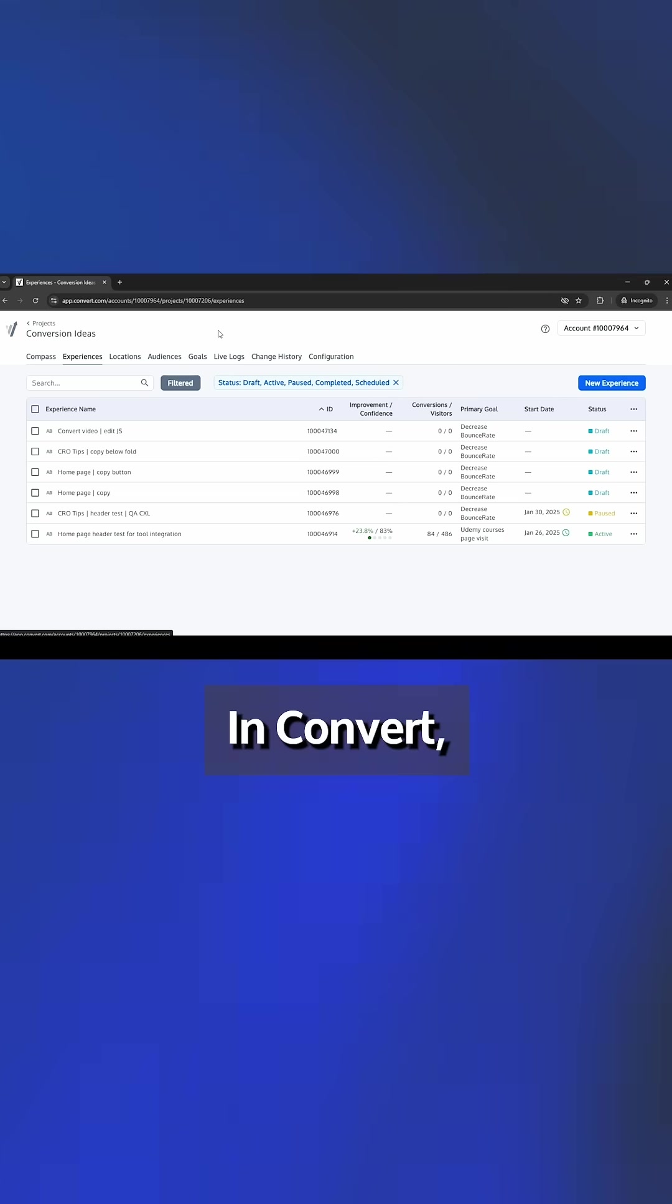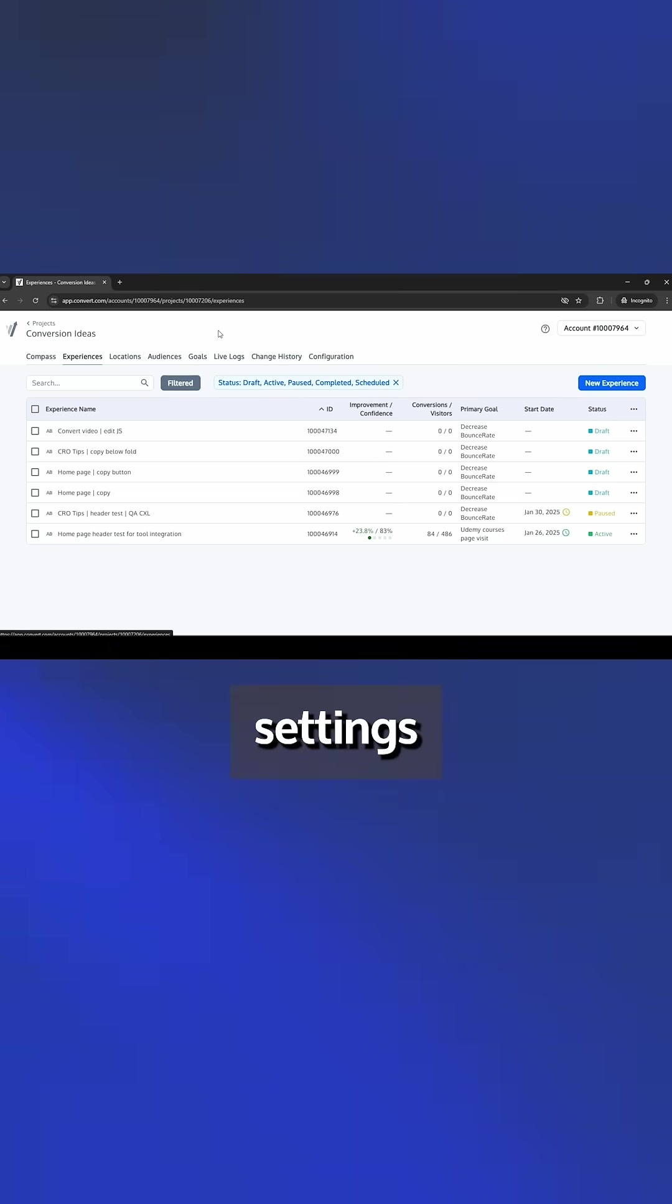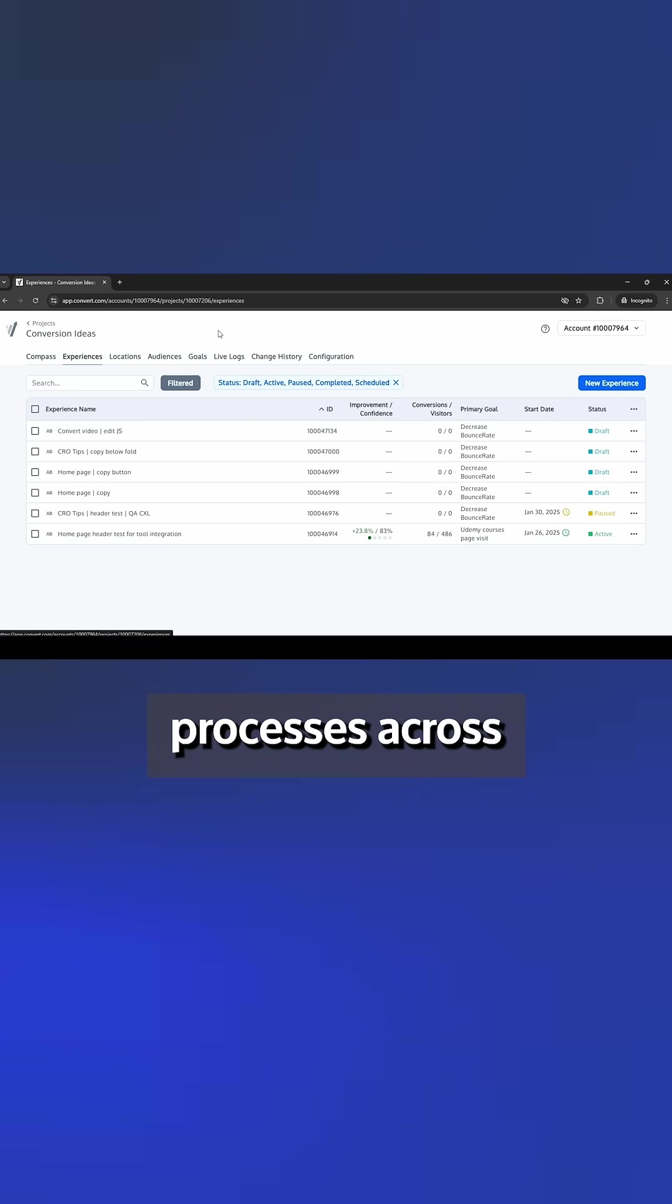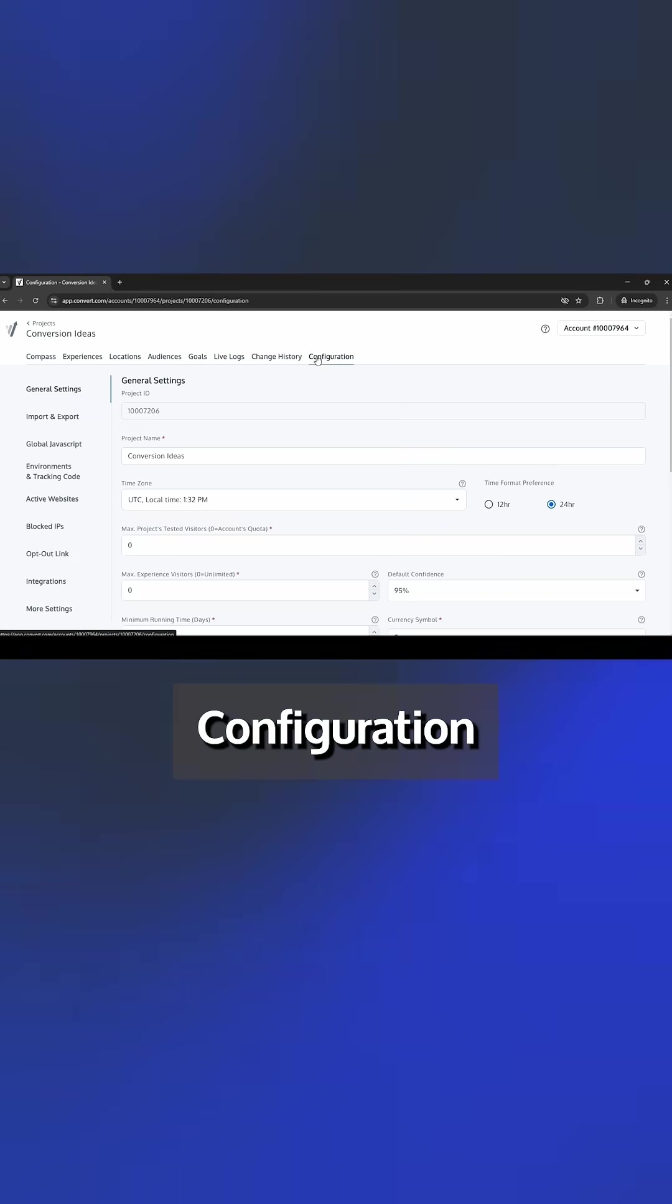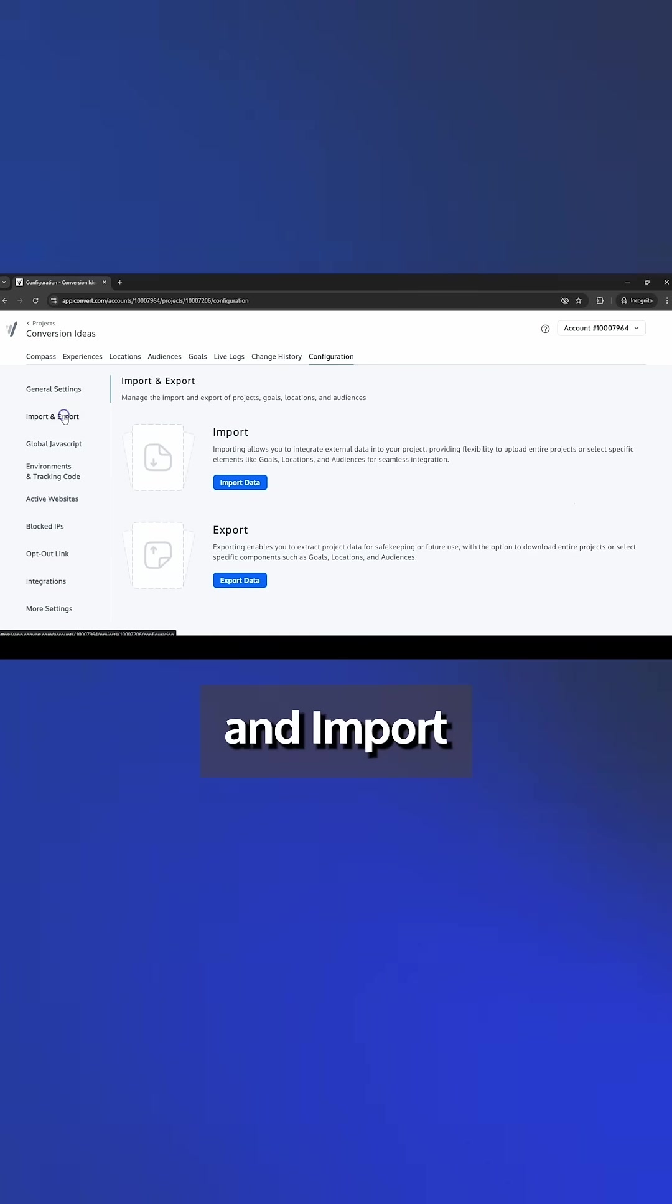In Convert you can export and import project settings to quickly standardize processes across accounts. To do this, go to configuration and import and export.